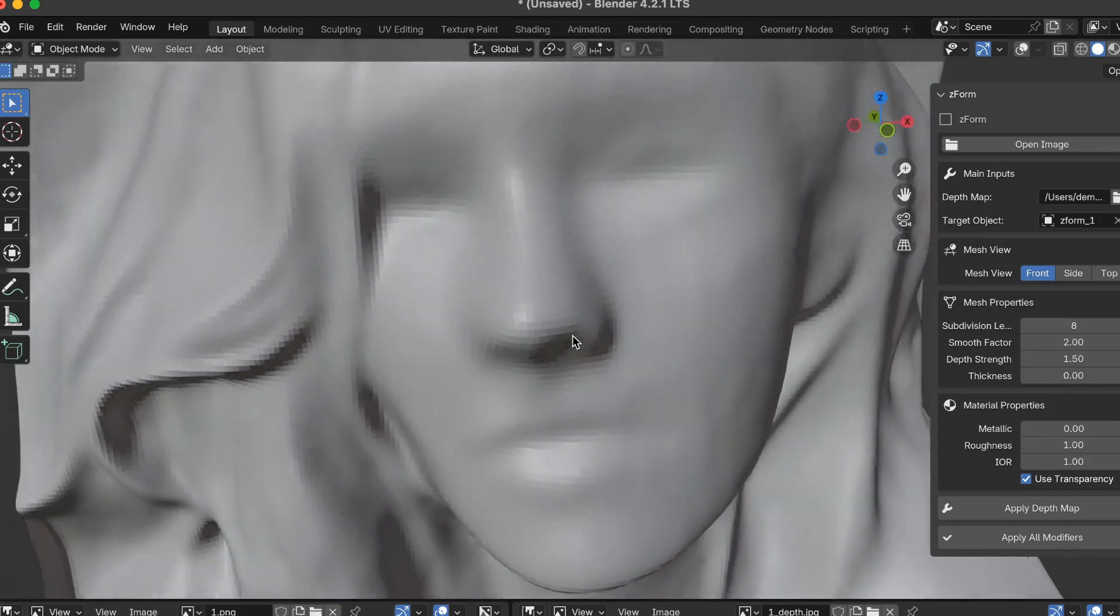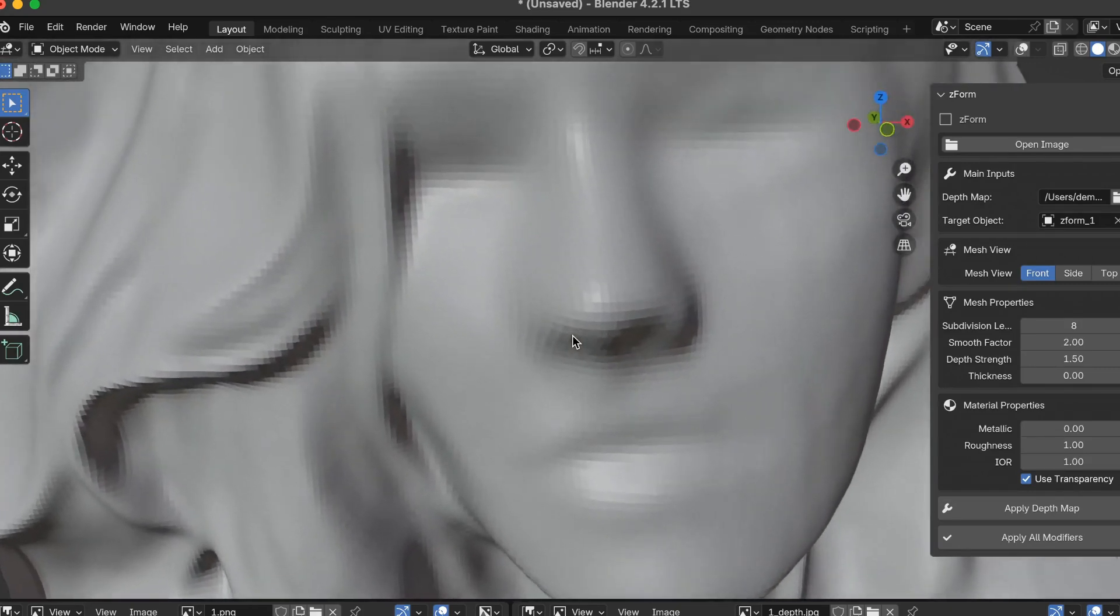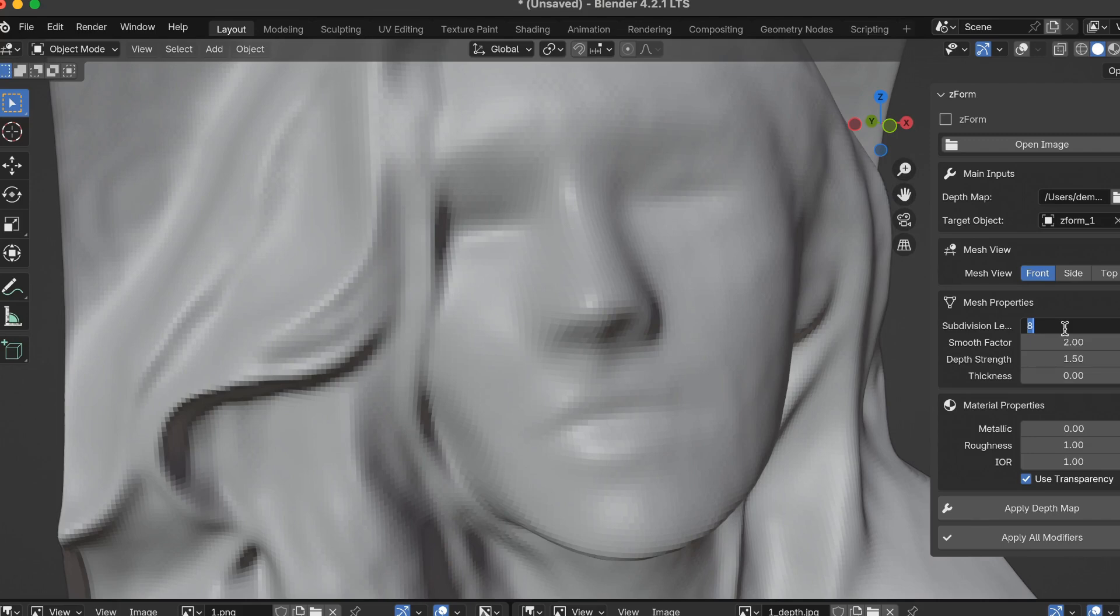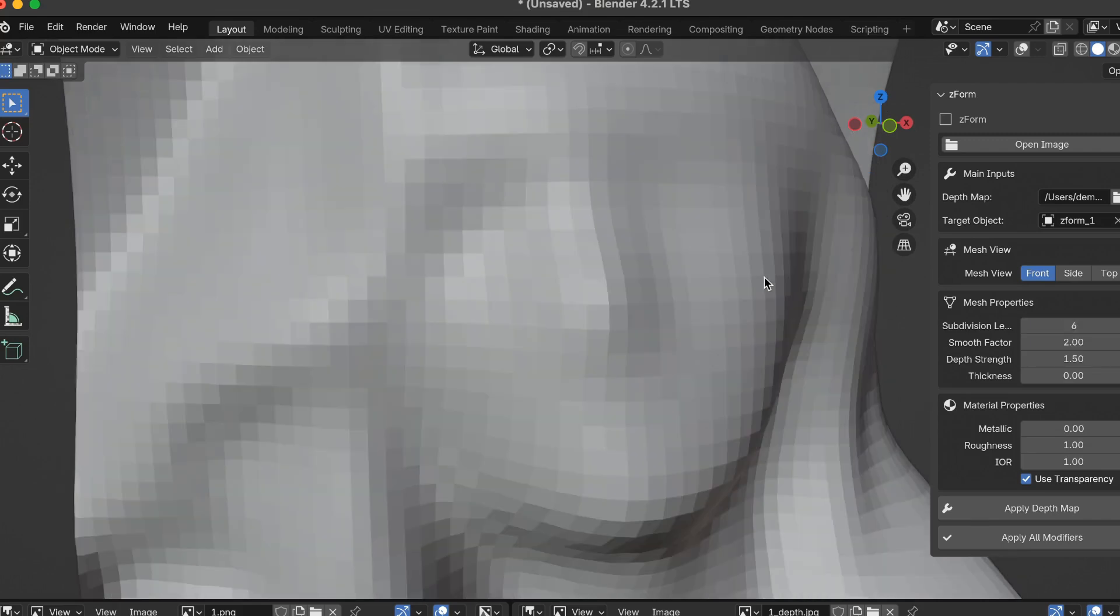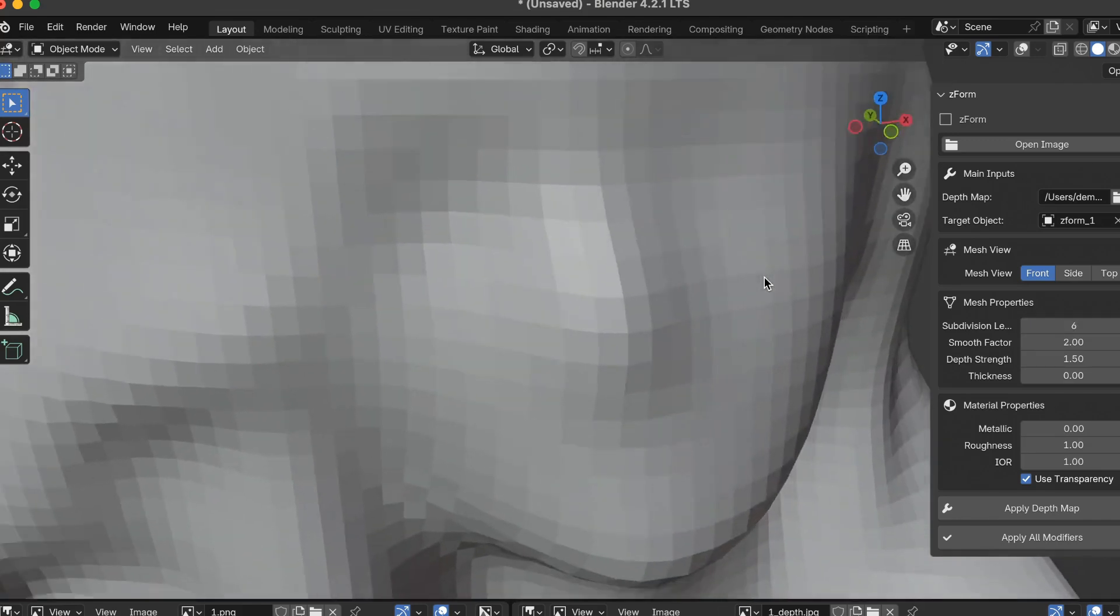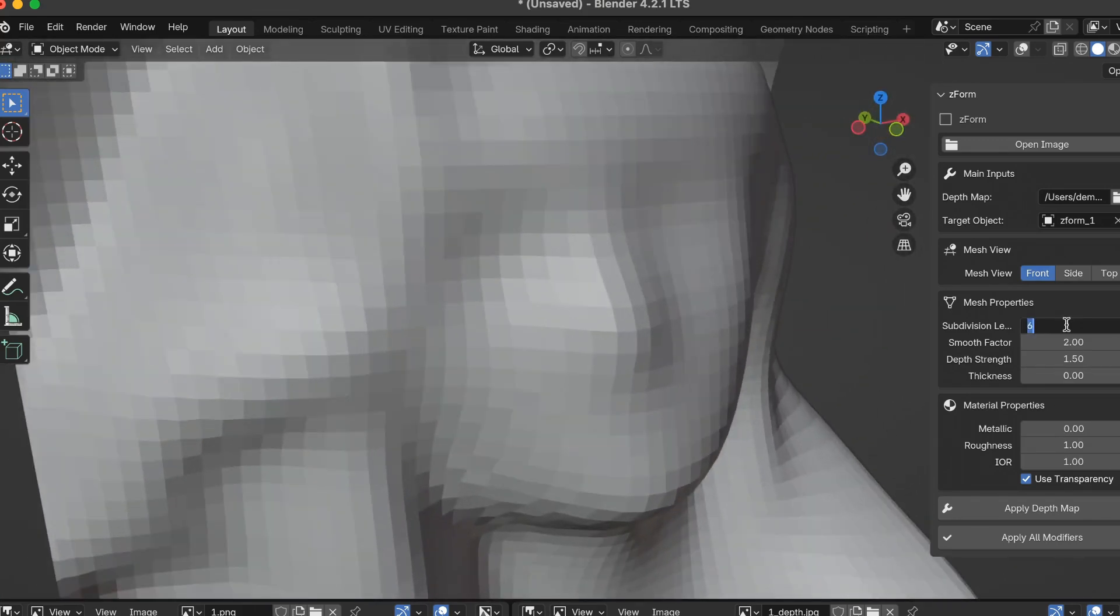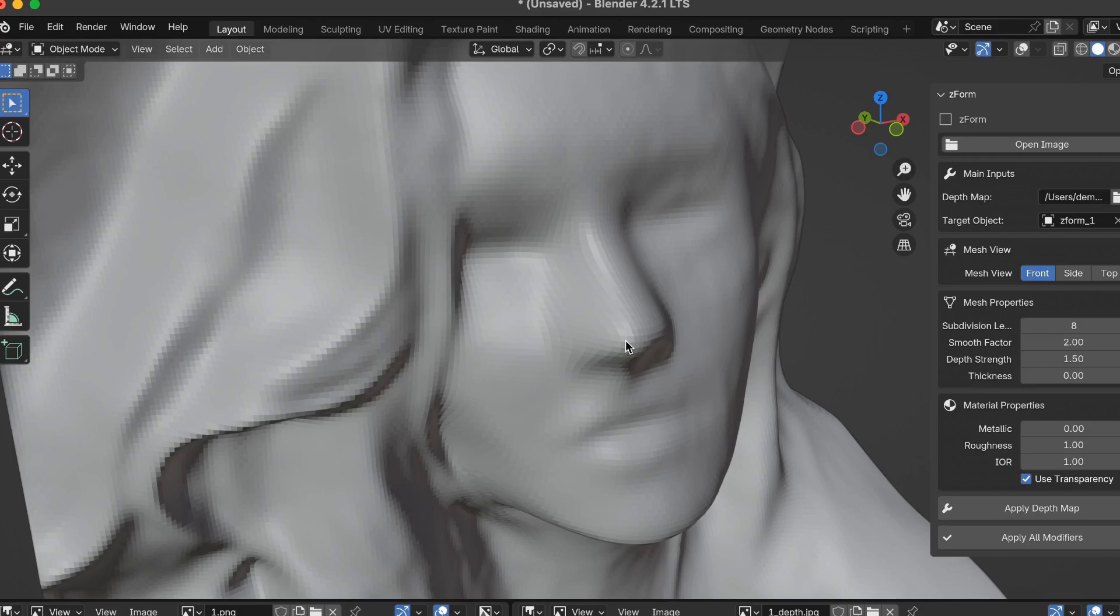The next thing that impacts the 3D mesh detail is the subdivision. So let's say if I drop the subdivision from 8 down to 6, you notice there's not much detail in it. And then let me go back to 8.